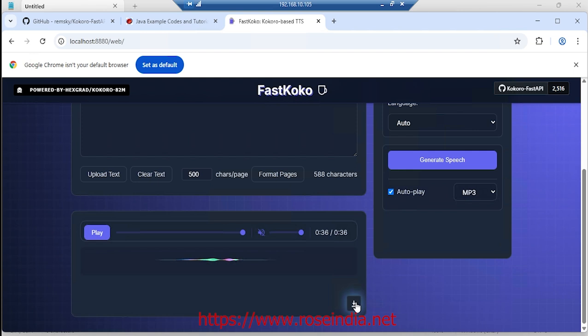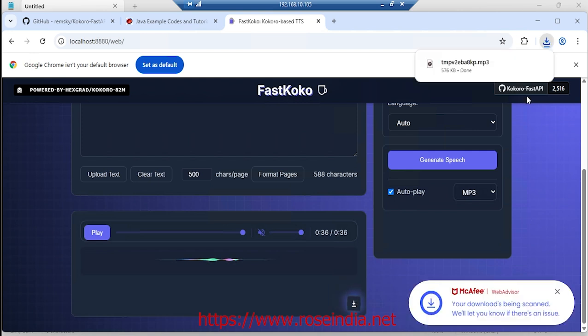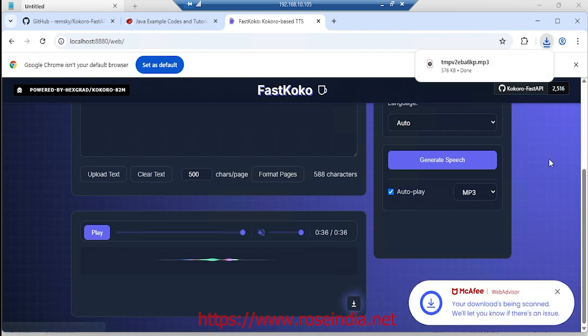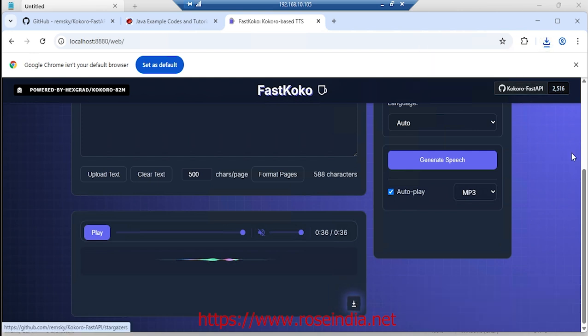You can also download it by clicking here, so it downloaded the MP3 file.